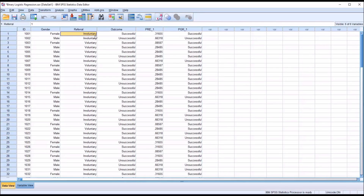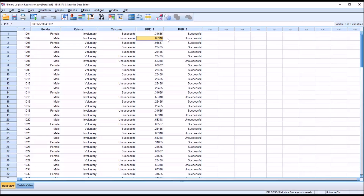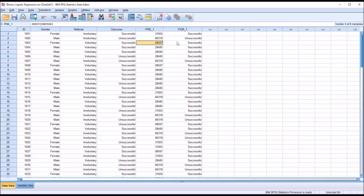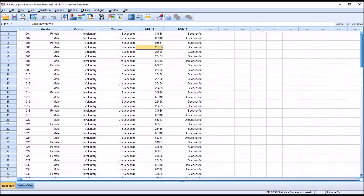A female who is involuntarily referred is predicted to be successful. A male in the involuntary category has a 66% chance of being unsuccessful, so the predicted group is unsuccessful. A female that was voluntarily referred has just a .09 value — so that's 9%, just a 9% chance of being categorized as unsuccessful — so the predicted group is successful. And for the last combination, male and voluntary, about a 28% chance — .284 — a 28% chance of being unsuccessful, so this combination is predicted to be successful.